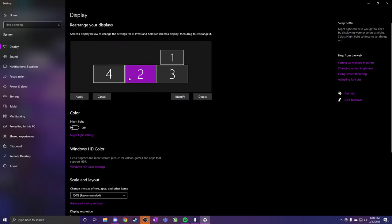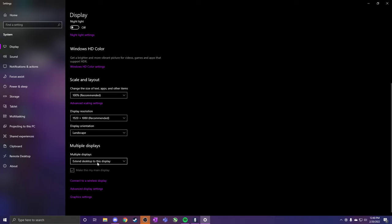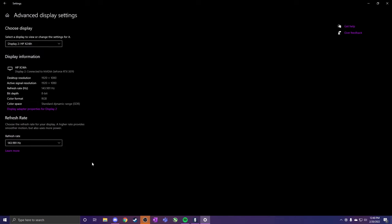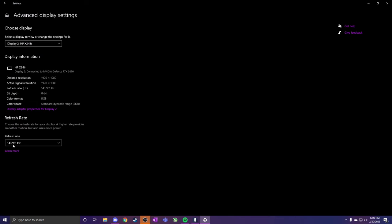The refresh rate on my monitor, my main screen, was set to 60. So to fix this...